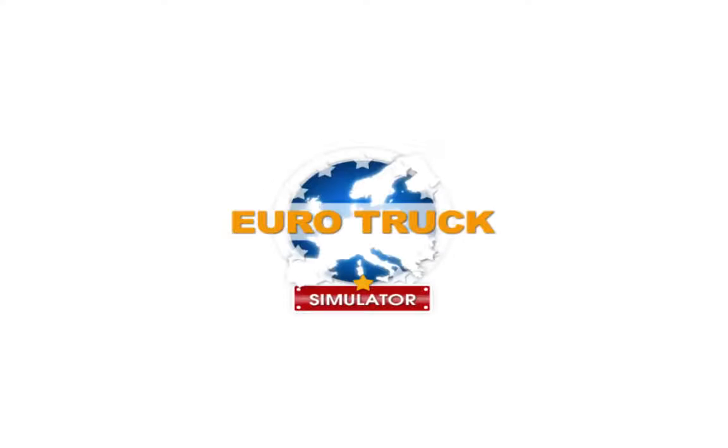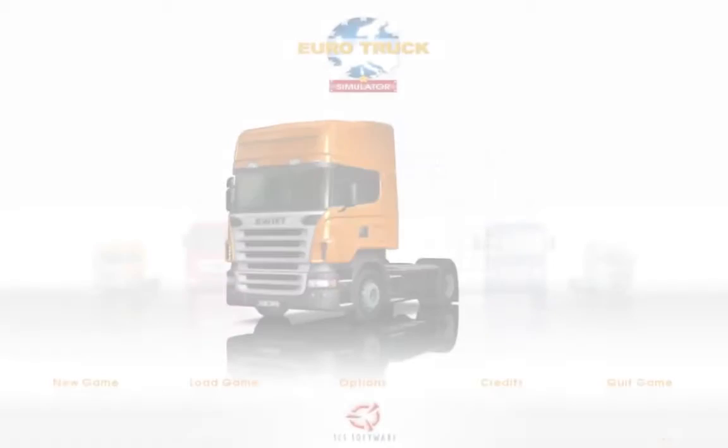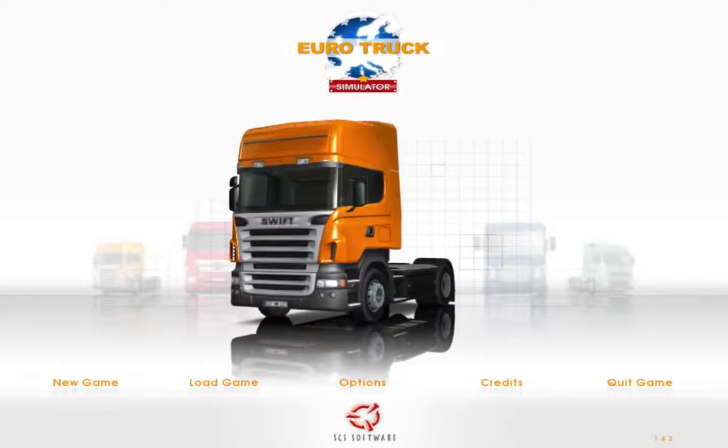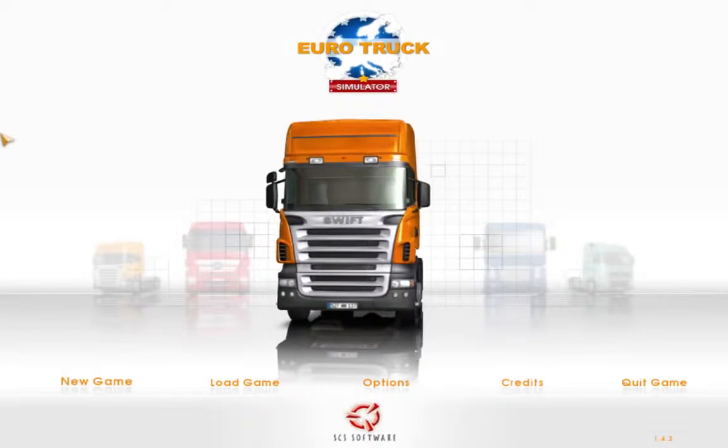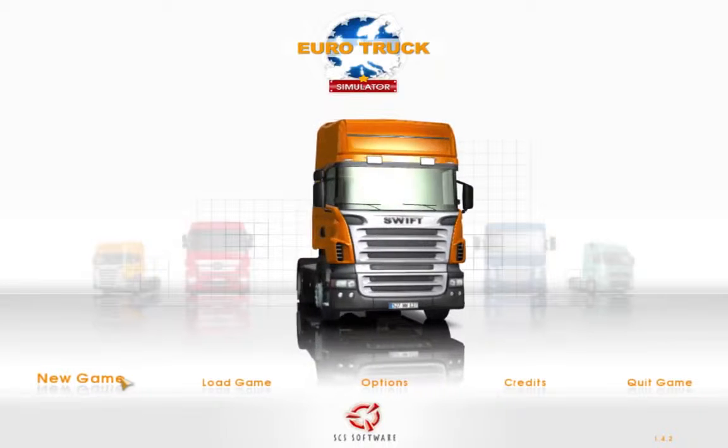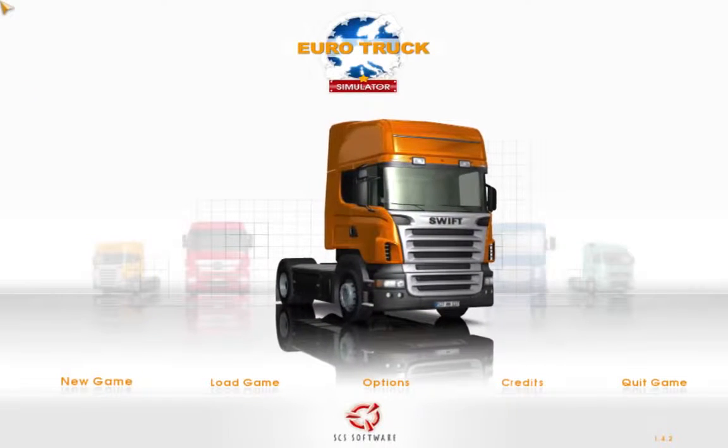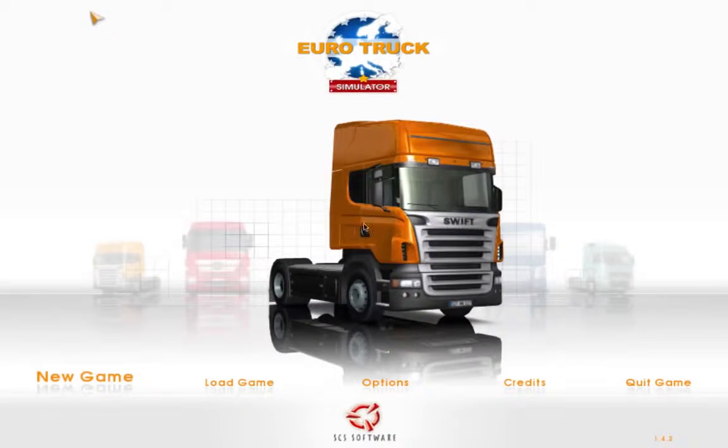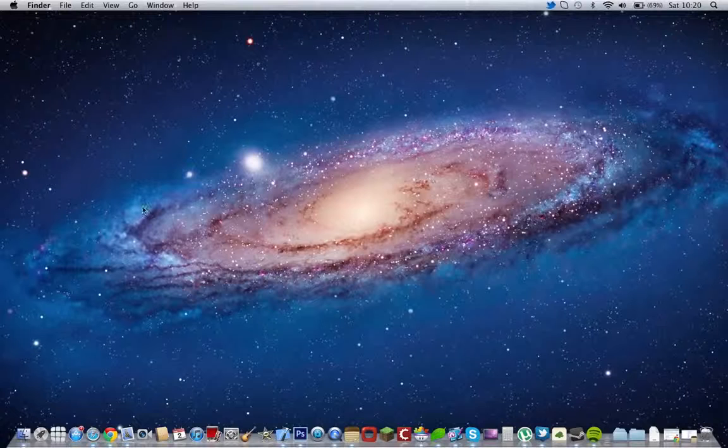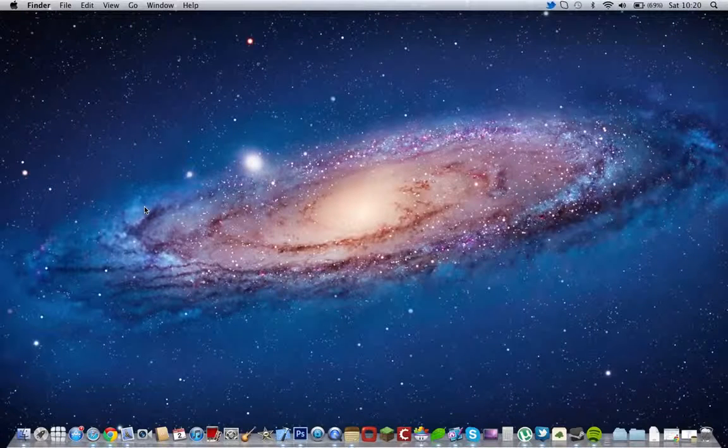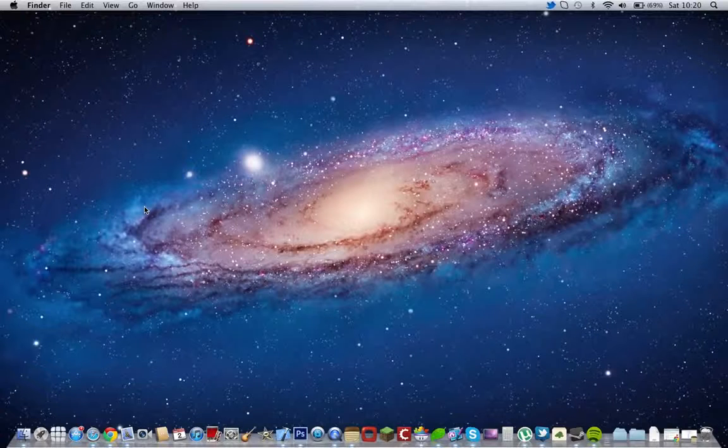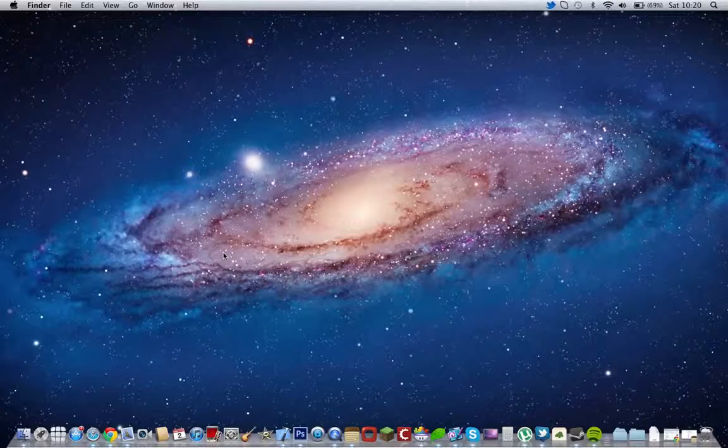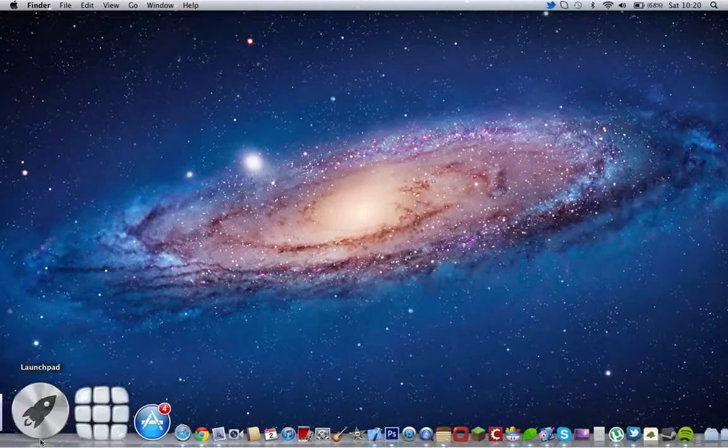My next one is Euro Truck Simulator, which costs £5.99. So this is Euro Truck Simulator. Basically you drive trucks around Europe. It's a truck simulator. I am going to do a video of it, so make sure to check that out when it does get uploaded.